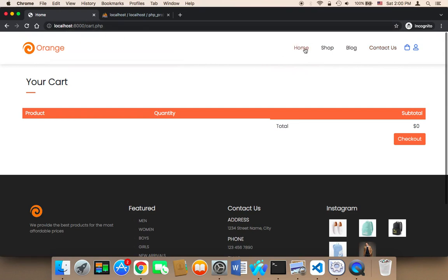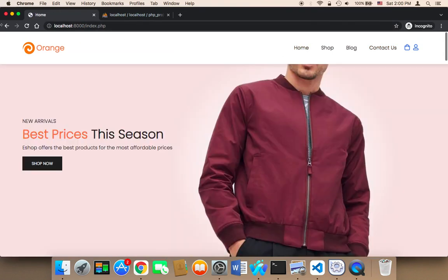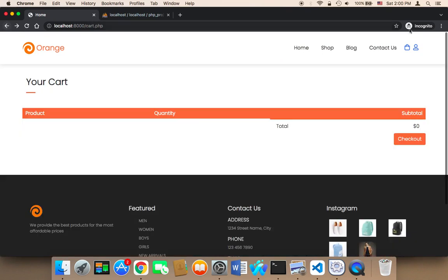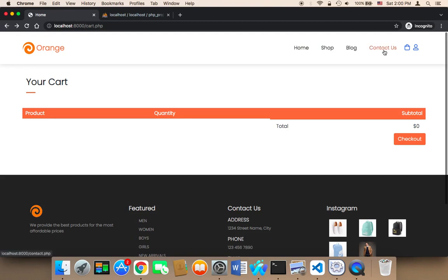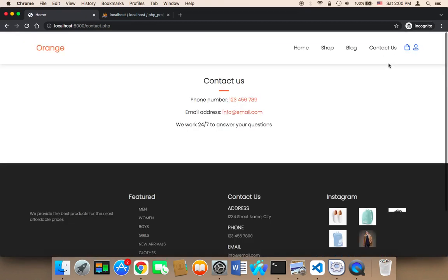If you're in the cart and click on home, it's going to take you to the home. If you go back to the cart and click on shop, it's going to take you to the shop. If you go to the cart and click on contact us, it's going to take you to the contact us. So it's fully functioning.